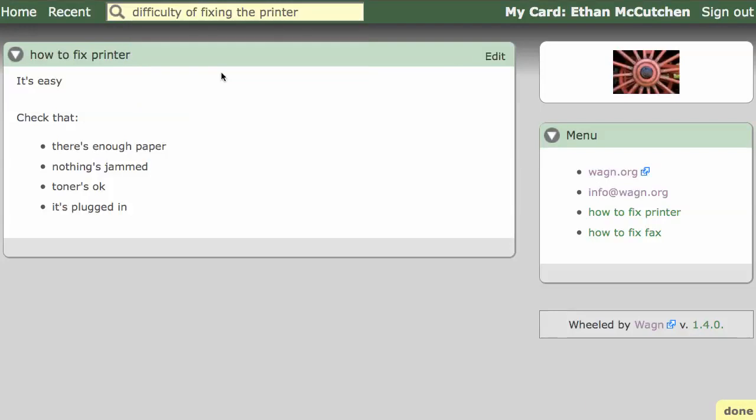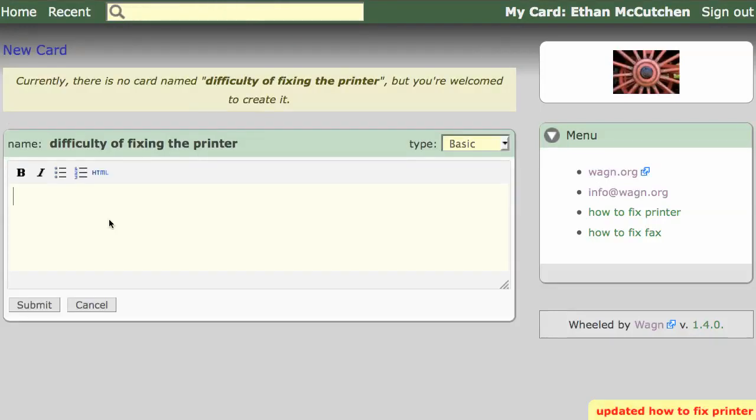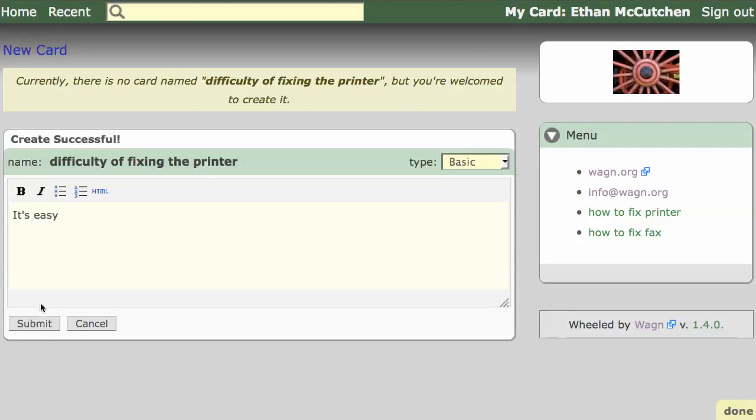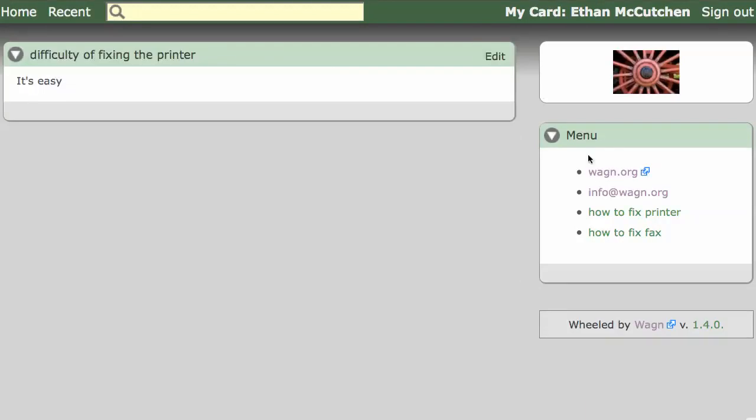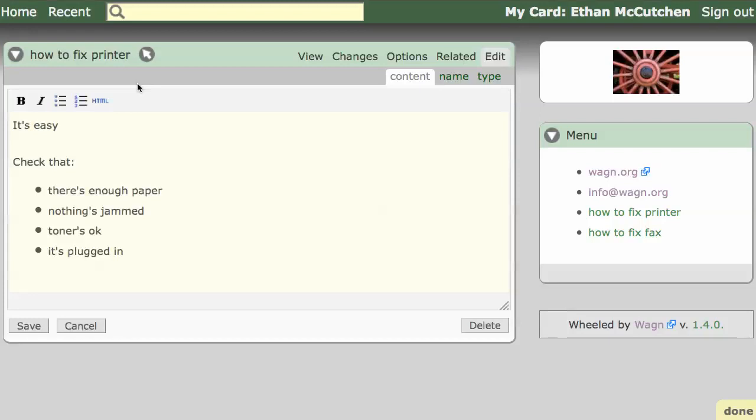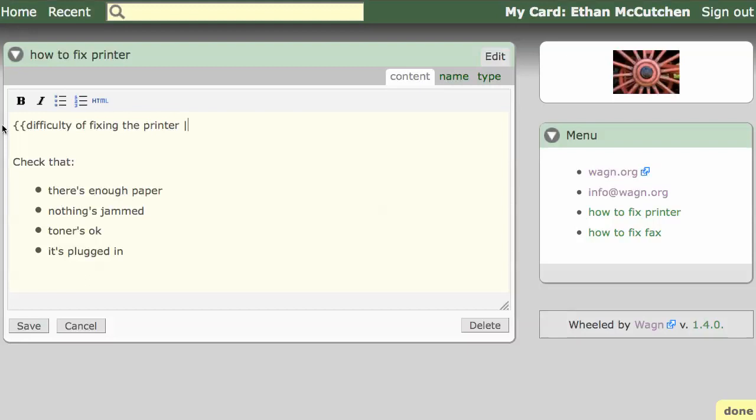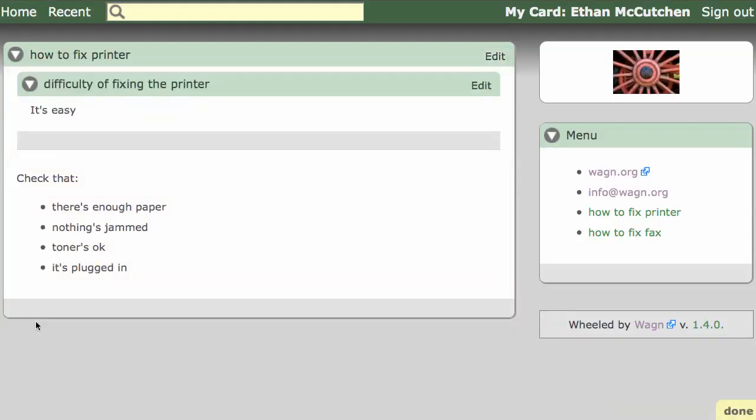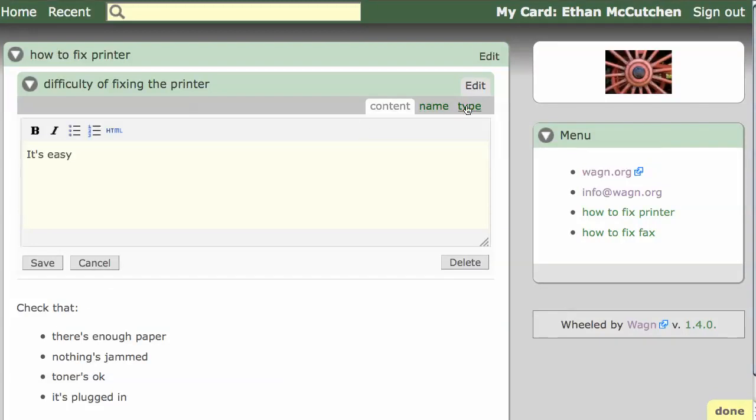Now we can include it on our how-to card the same way we included the menu card before. To be more organized, let's try changing this to a more patterned name, like how-to-fix printer plus difficulty. We just double-click to edit the included card.